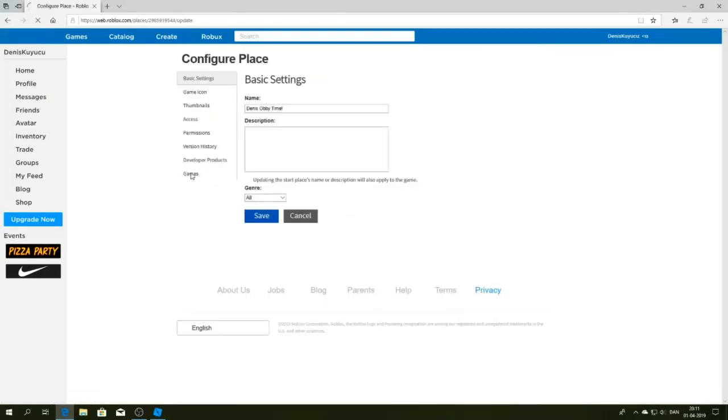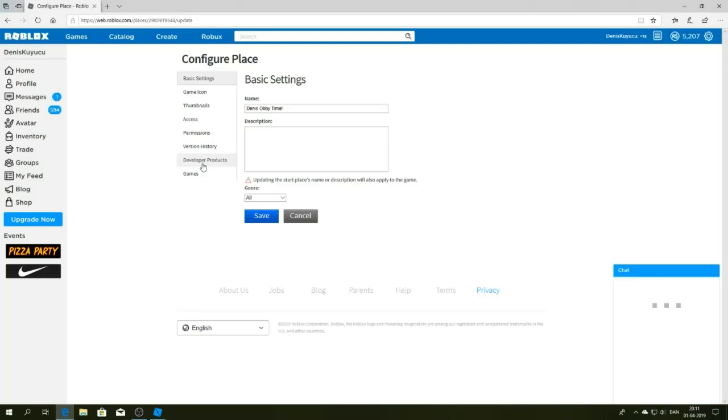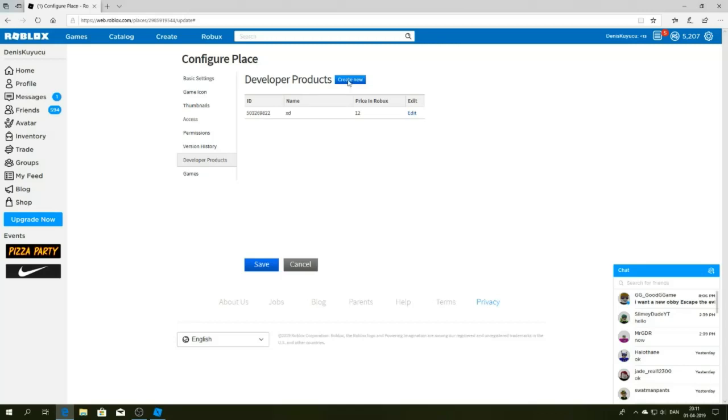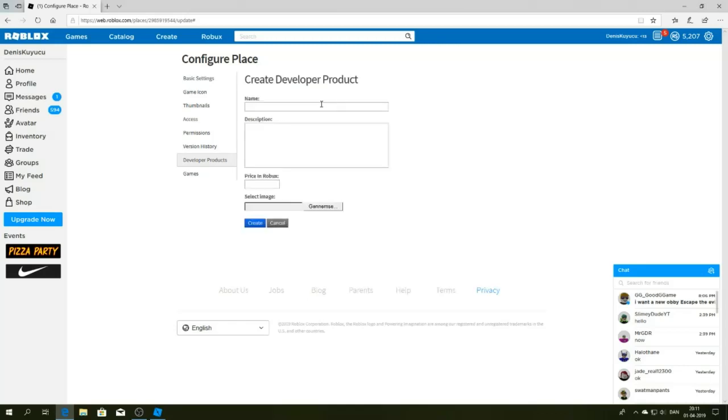Then click on developer products. I already made one here, but you are going to make a new one. I'm going to make a new one to show you guys. I'm going to name this Donate.